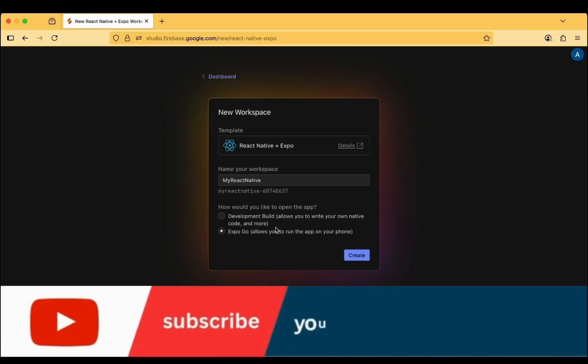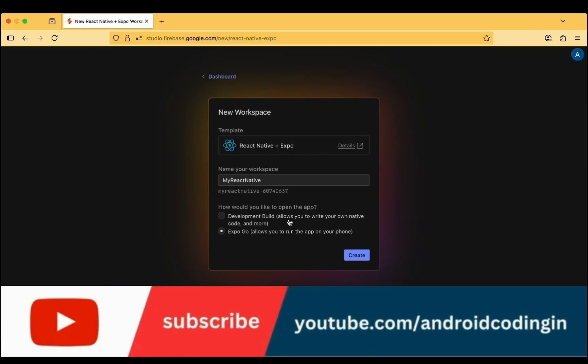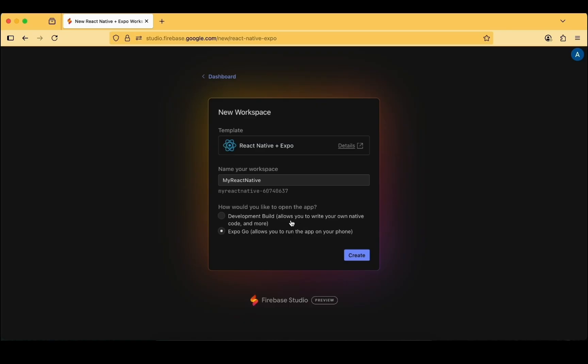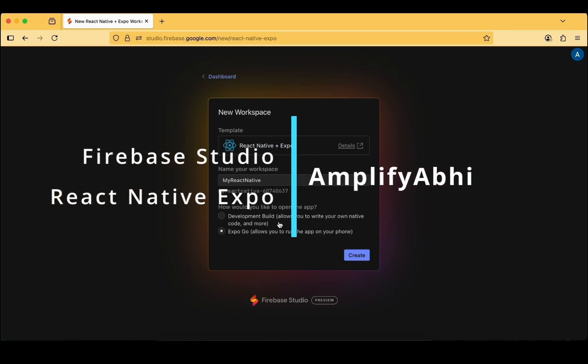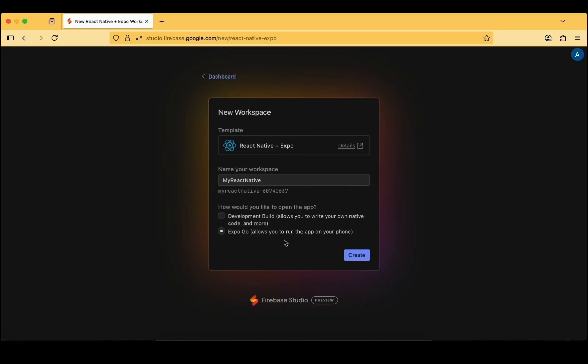Here is a crucial step: the development build allows you to write your own native code, which we have discussed — that is React Native CLI. The second option is export code, which is why I have clearly explained those differences, so you can select the option based on what we discussed.